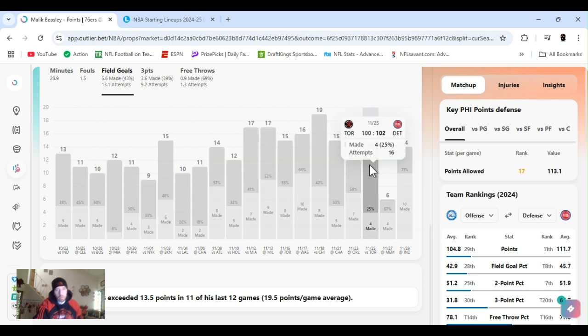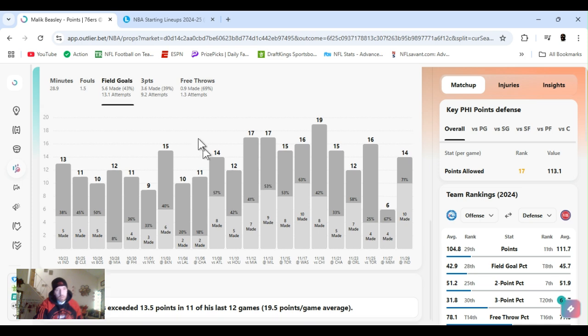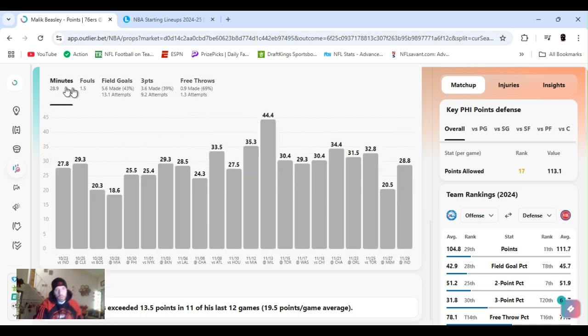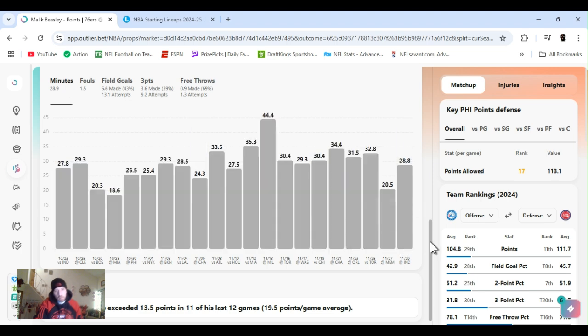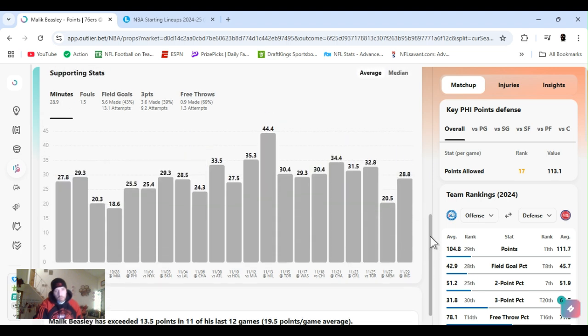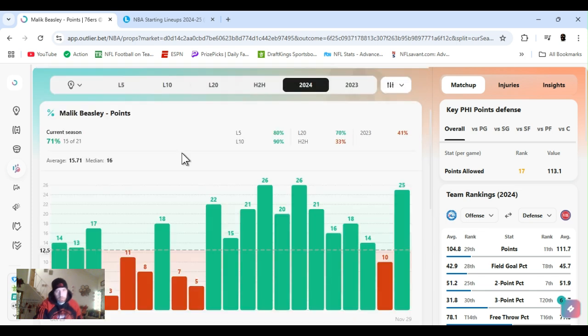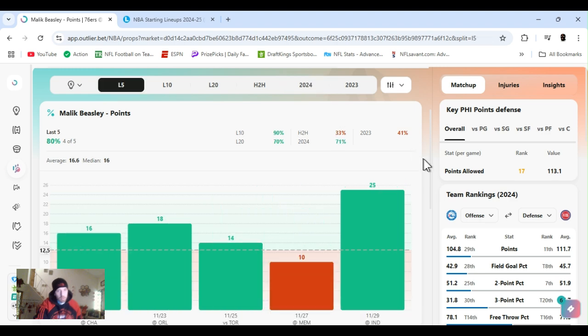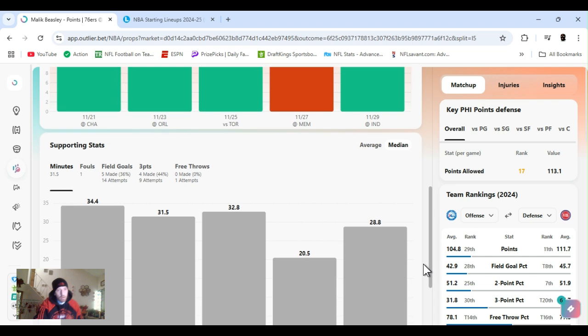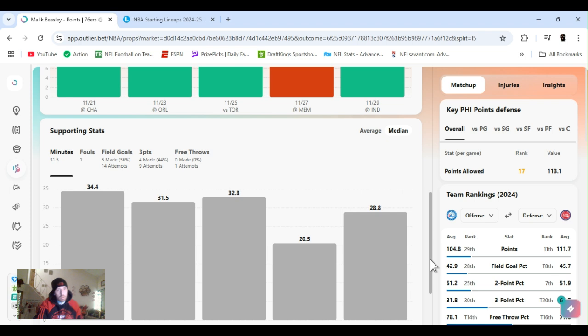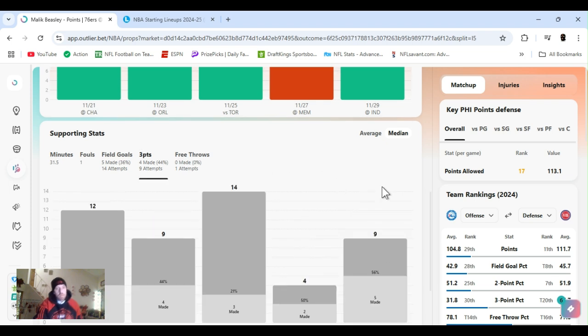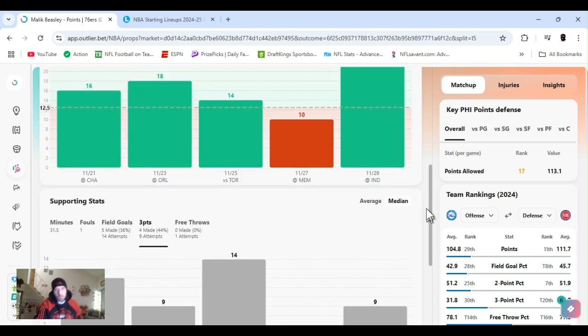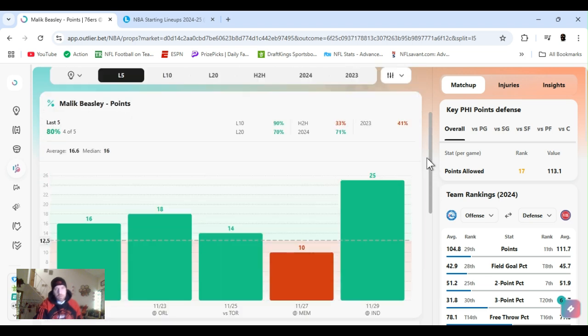For the year, 43% from the field, 40% from three. I mean, these last 10, he's been shooting plenty of shots, minutes-wise. Doing pretty good as well, 30, break it down a little, just break it down to the last five. Averaging 16 points, 31 minutes, staying out of foul trouble, and four threes in these last five games, he's averaging.